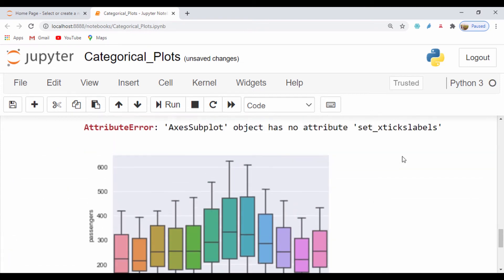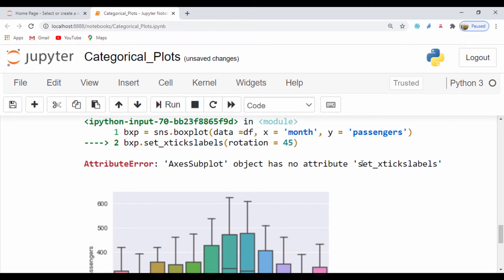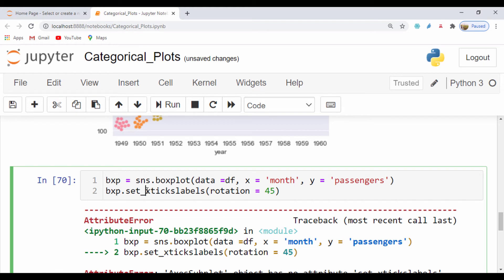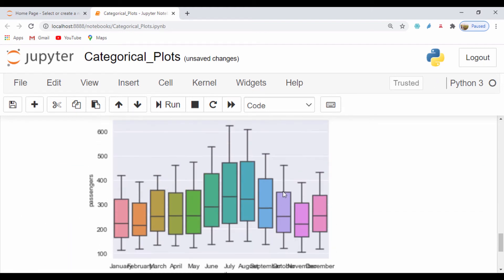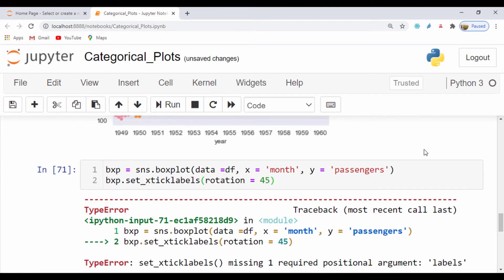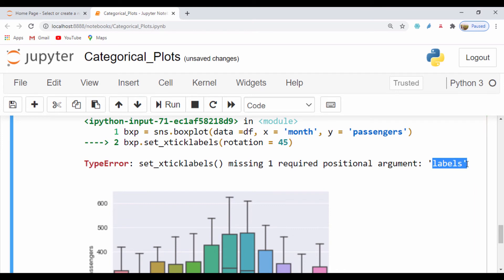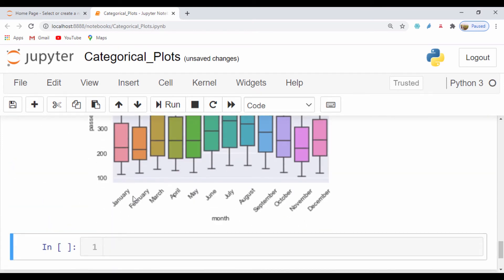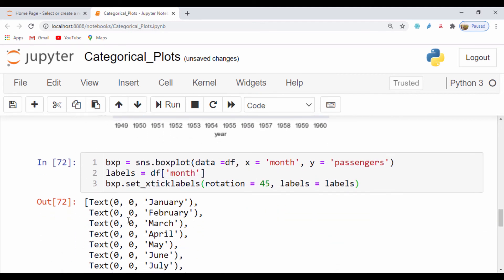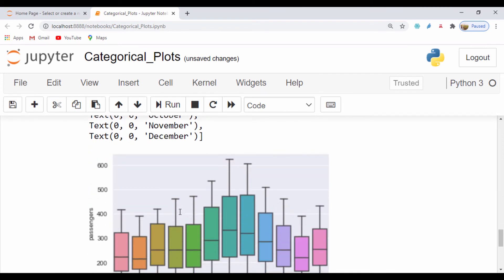We run into a small issue — it says the axis needs a labels argument. I'll create a labels variable equal to our dataframe's month column as a string, then pass labels equals labels into set_xticklabels. This fixes the error and properly displays the labels. That's how we can fix our labels for the box plot.